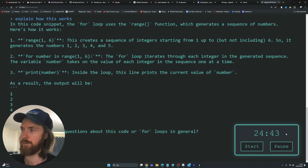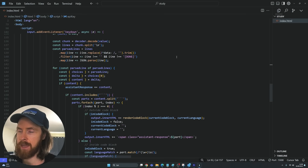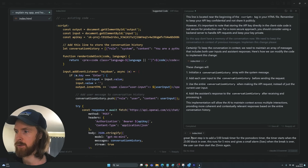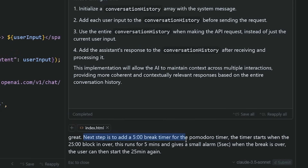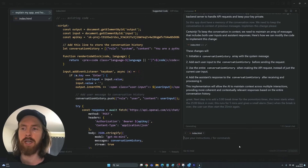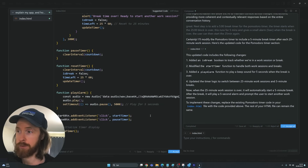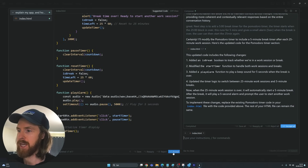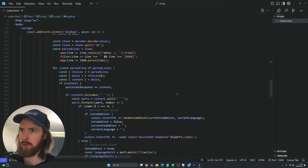Let's go back to Cursor, press Ctrl+I, and go back to our Composer. Let's do one feature at a time — the Pomodoro timer step. The prompt: 'Next step: add a five-minute break timer for the Pomodoro timer. The timer starts when the 25-minute block is over. This runs for five minutes and gives a small alarm five seconds before the break is over. The user can then start the 25 minutes again.' Let's implement this first, then we'll do the clear conversation button.